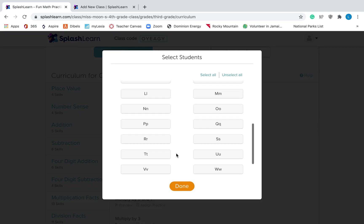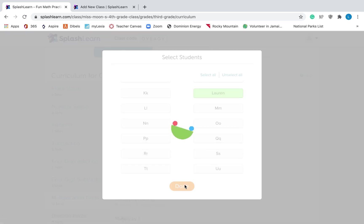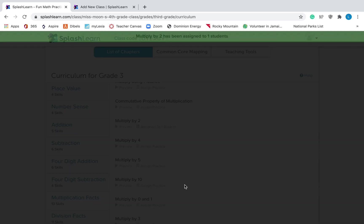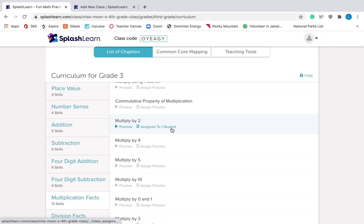Okay, who are the students that I want to give it to? I just want Lauren to do it. Great, done. Now it's assigned to her and it will pop up in her curriculum, which I will show what that looks like in the student video.